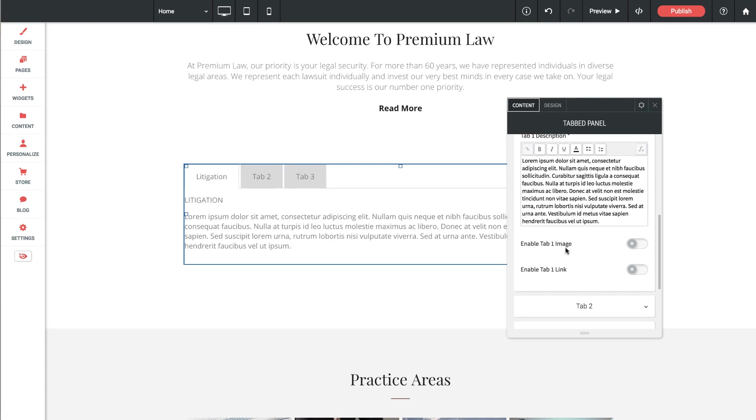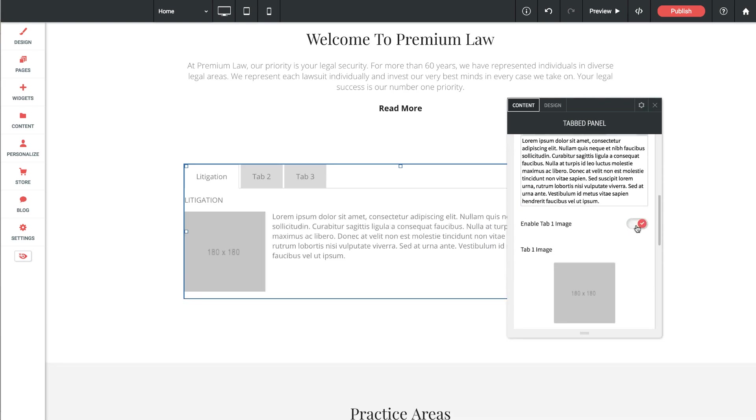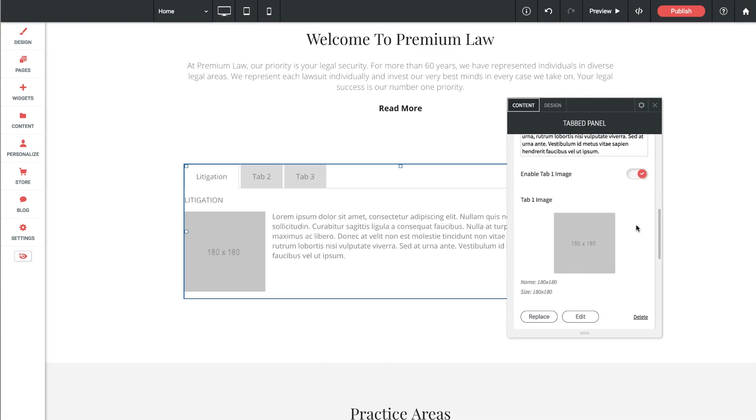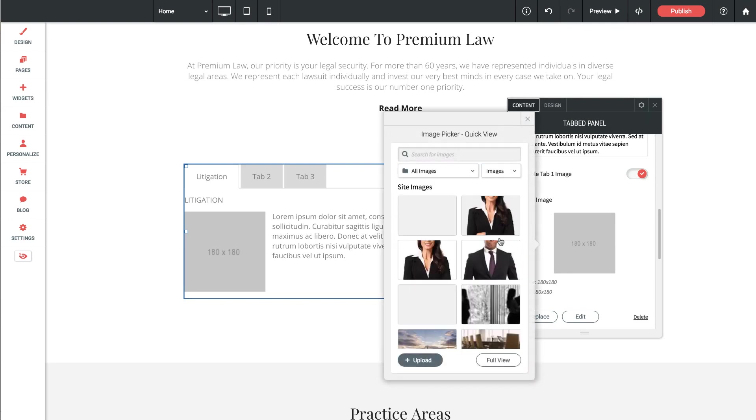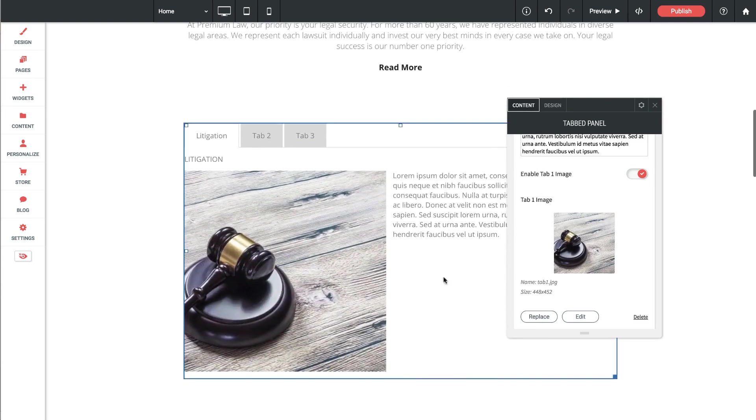Then we have the ability to enable an image and a link. So let's turn the image on and then we get a thumbnail placeholder and it says by default the recommended size here is 180 by 180. Now we could actually upload a bigger image. So I've pre-loaded an image here and as you can see when I place it in, it is a little bit bigger than that size. But we can actually change the image size within the design settings in the widget, so no need to worry there.